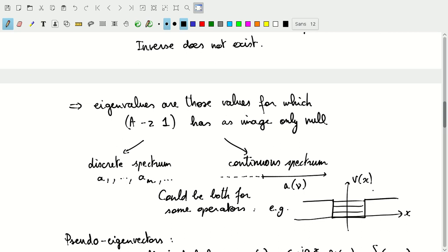It's even possible — though you have to construct an operator specifically for that — that some of these discrete eigenvalues fall inside the ranges of the continuous spectrum. That's of course a tricky situation, which we hopefully won't encounter in this course.